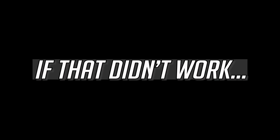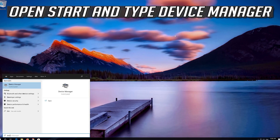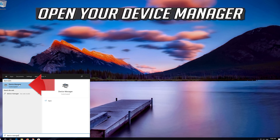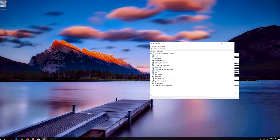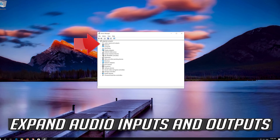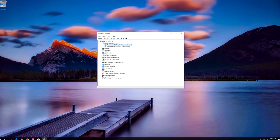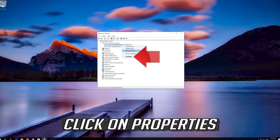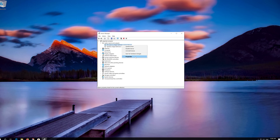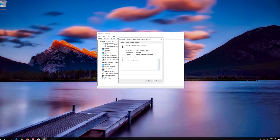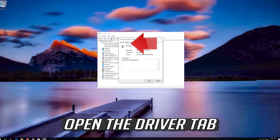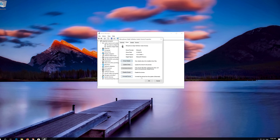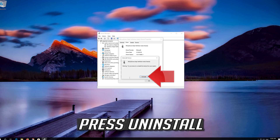If that didn't work, open Start and type Device Manager. Open your Device Manager. Expand Audio Inputs and Outputs. Right-click your Microphone. Click on Properties. Open the Driver Tab. Click on Uninstall Device. Press Uninstall.